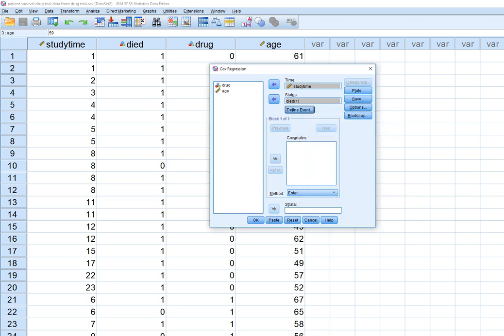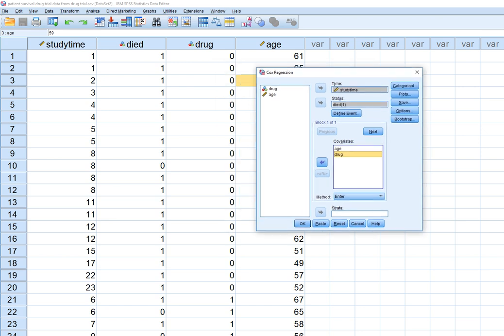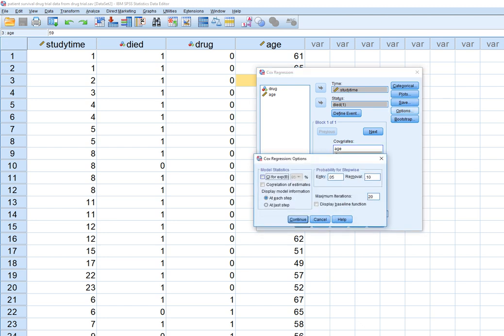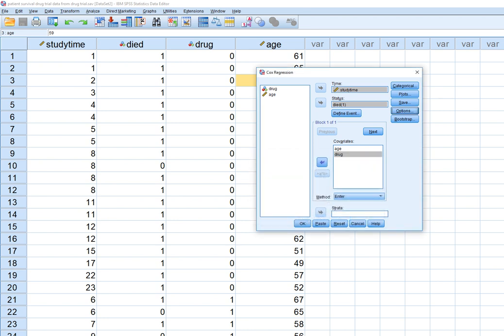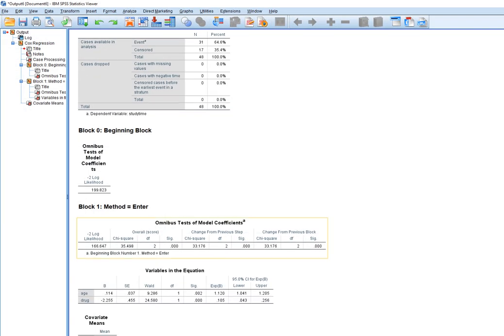Move age and drug into the Covariates box. Drug is a nominal variable, but it functions as a dummy variable here. Under Options, you can request a 95% confidence interval around the coefficients. Click OK to view the output.